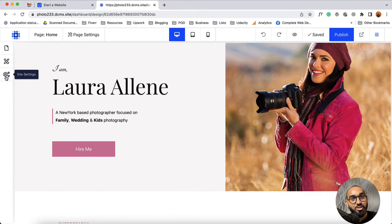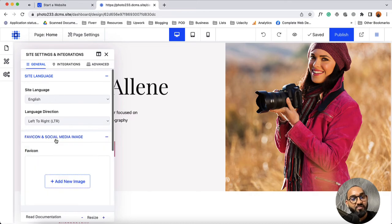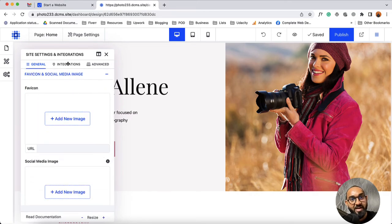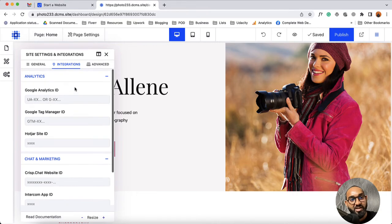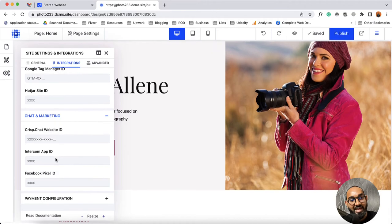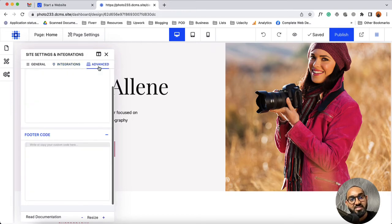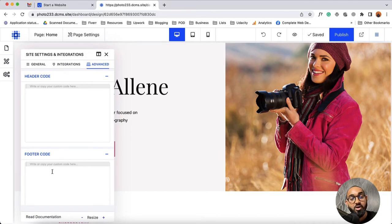Let's talk about the site settings which are going to take effect on the complete website. From the general tab you'll be able to select the site language, specify site language direction, and upload a favicon and social media image to your website. From the integrations tab you'll be able to integrate analytics software such as Google Analytics, Google Tag Manager, and more. From chat and marketing you'll be able to integrate Crisp, Intercom, and other features. From payment configuration you'll be able to configure payment tools. From the advanced tab you'll be able to add custom header code and custom footer code to the complete website.